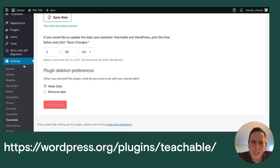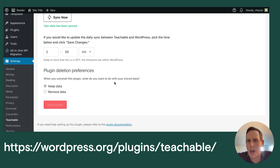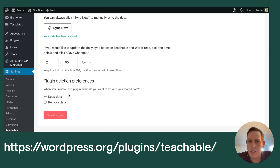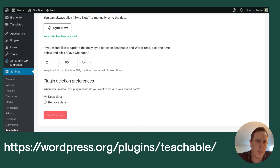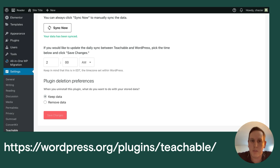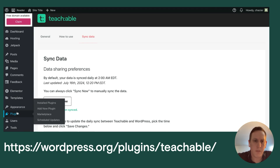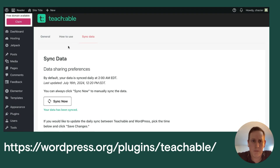The last option is plugin deletion preferences — what happens if you ever delete the Teachable WordPress plugin. By default you'll keep the data, which means if you delete and then reinstall the plugin, your WordPress key will still be saved and data will seamlessly sync up. If you choose to remove the data, you'll have to go through the install process again. That covers all the plugin options.